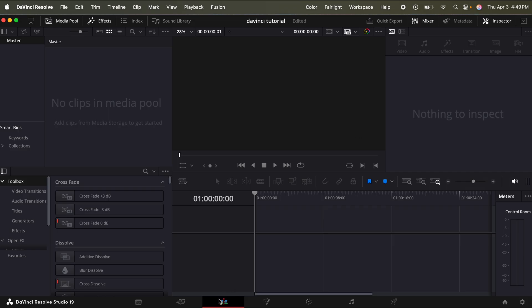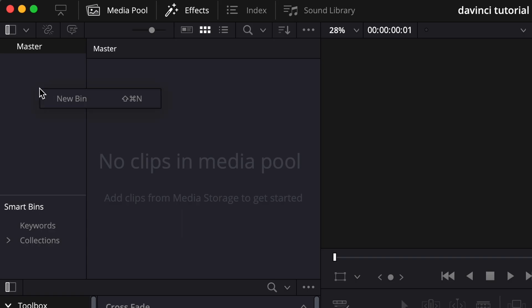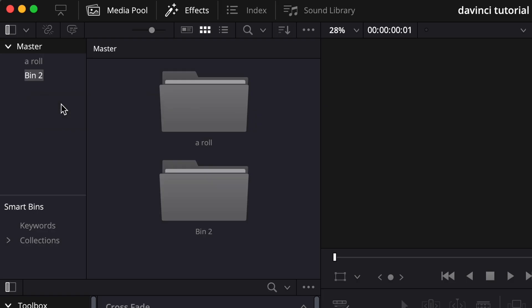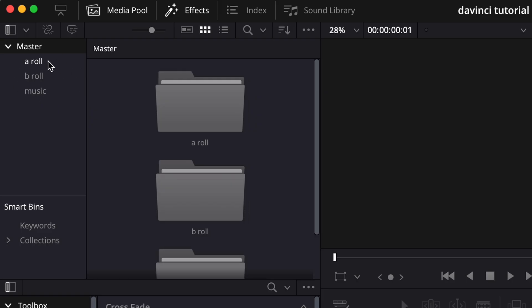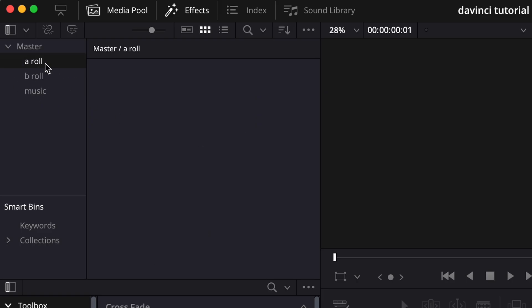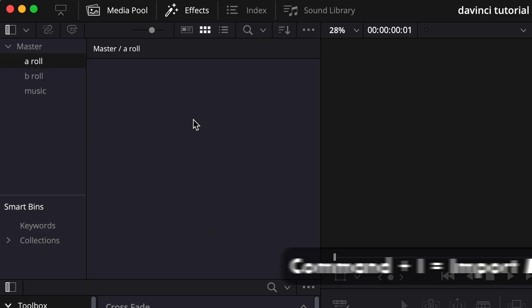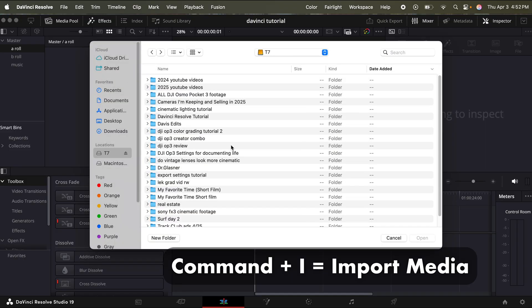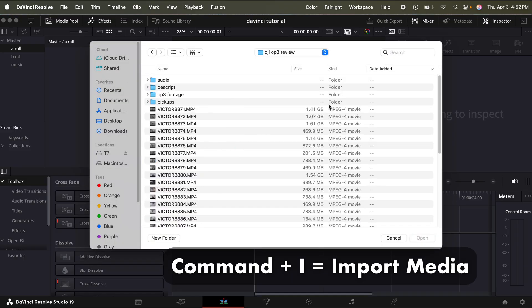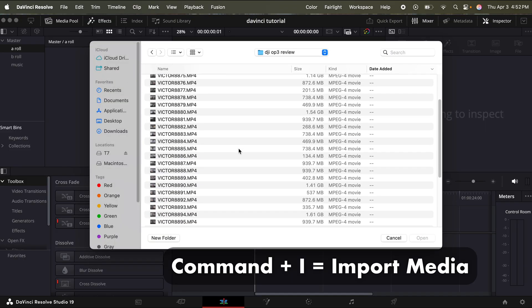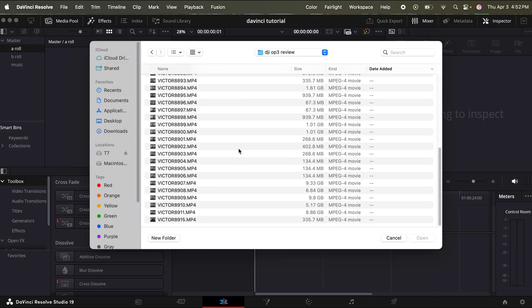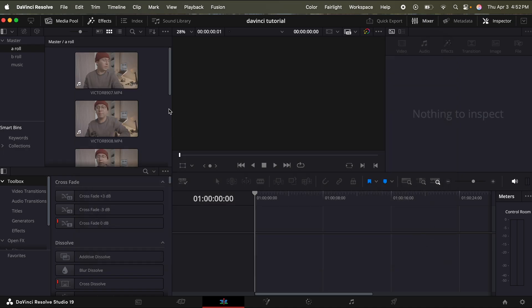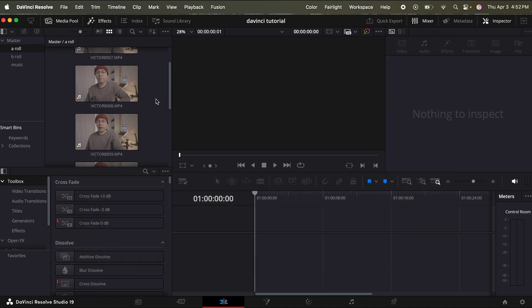Next, we're just going to want to make sure that we are on the edit page. So first, we can just go right under where it says master on the top left, right click, and then you can create a new bin. I'm just going to call this A roll. And you can repeat this process and create as many bins as you like. This is just a way to keep your footage organized. Now we're just going to go to A roll and press command I. This will bring up your finder. And this is where you can import footage. So say this is my main footage on the bottom. I'm just going to click and drag down to highlight it all. Click open. And then this will import all of my footage.